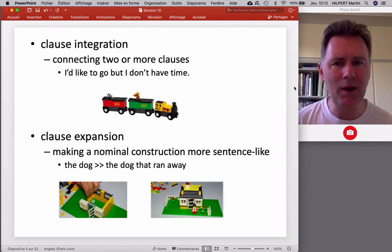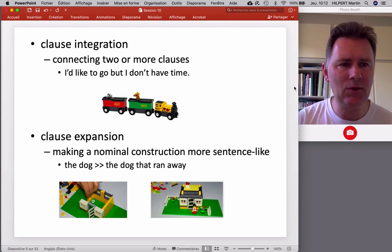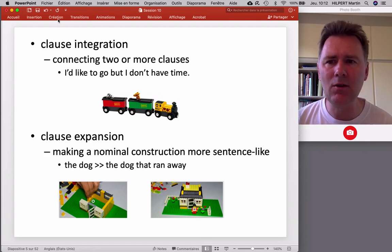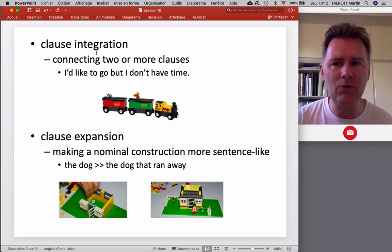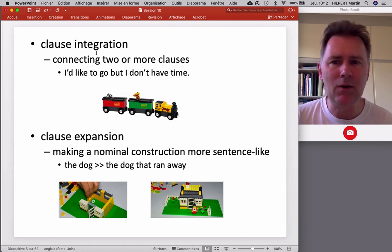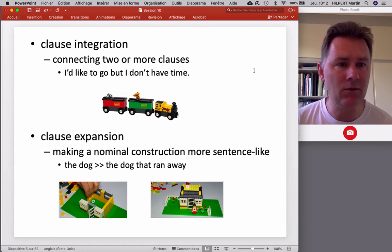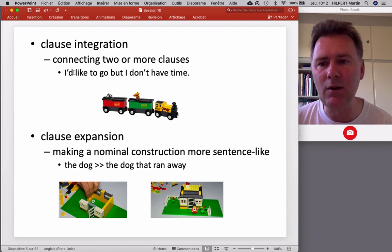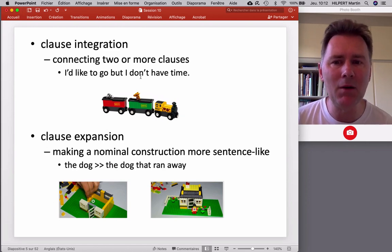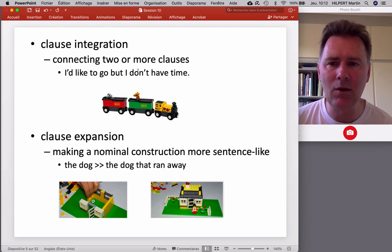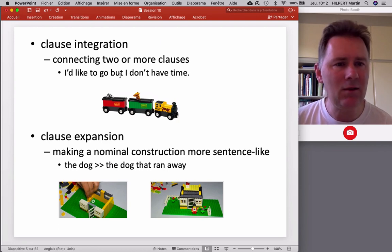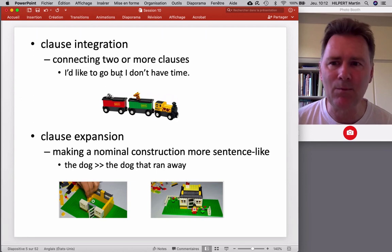There are different ways of creating complexity in language. Tomasello distinguishes two kinds: clause integration and clause expansion. Clause integration allows you to create complexity by connecting two or more clauses, for example with a conjunction. In an example like 'I'd like to go, but I don't have time,' we have two clauses — 'I'd like to go' and 'I don't have time' — linked by way of a conjunction. These two clauses are now integrated into a larger syntactic structure.